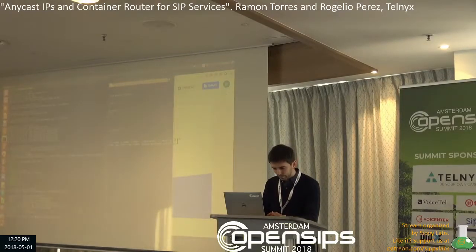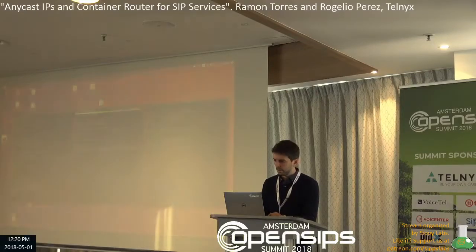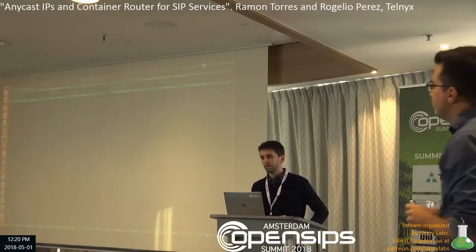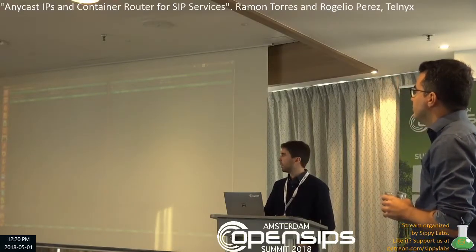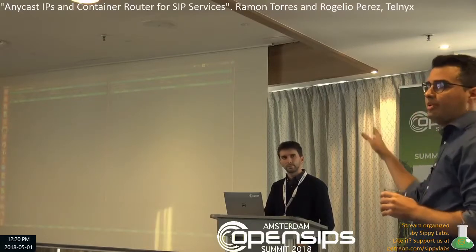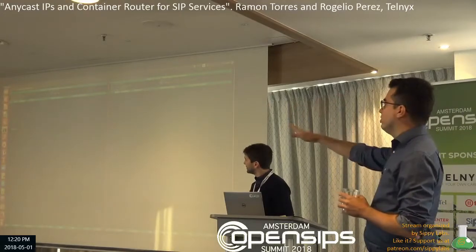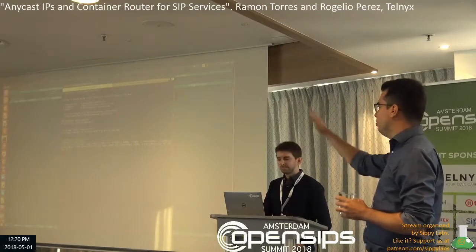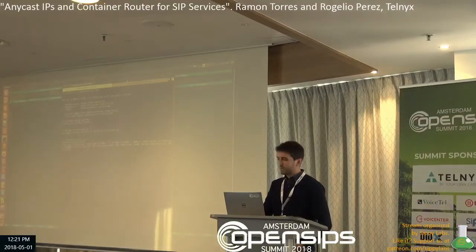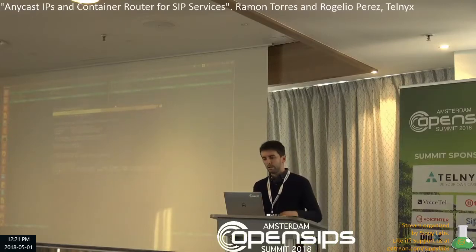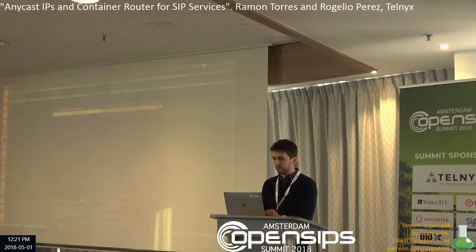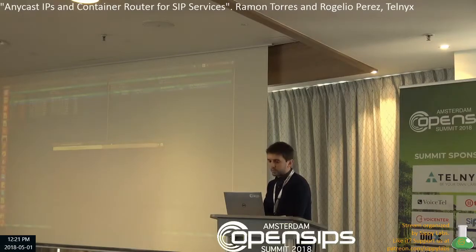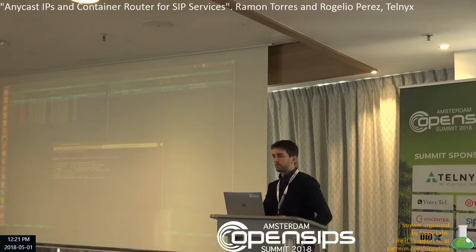I have two terminals here — Amsterdam on the left and London on the right. I'm using sngrep to capture traffic on the OpenSIPS Anycast IP. Both nodes are active, but the closest node is the one on the left. I'm sending traffic at one call per second so you can see traffic flowing through Amsterdam. What I will do next is simulate a failure in Amsterdam by stopping the container.